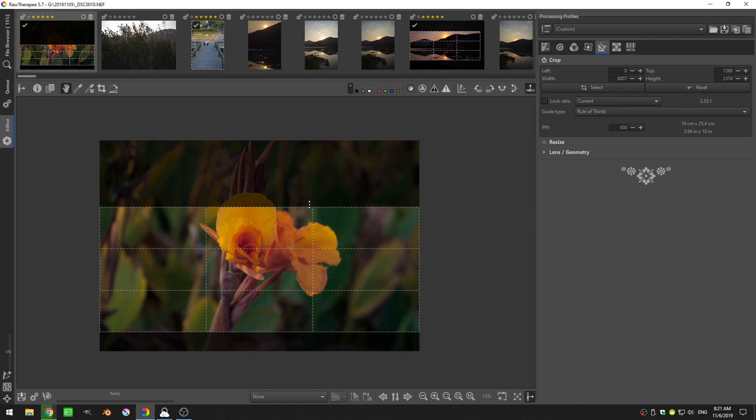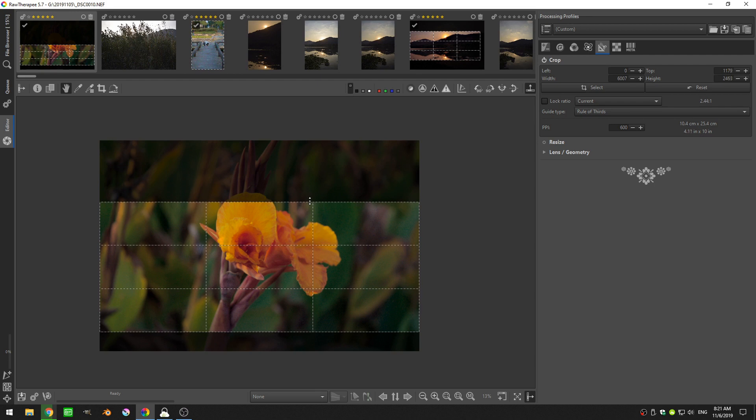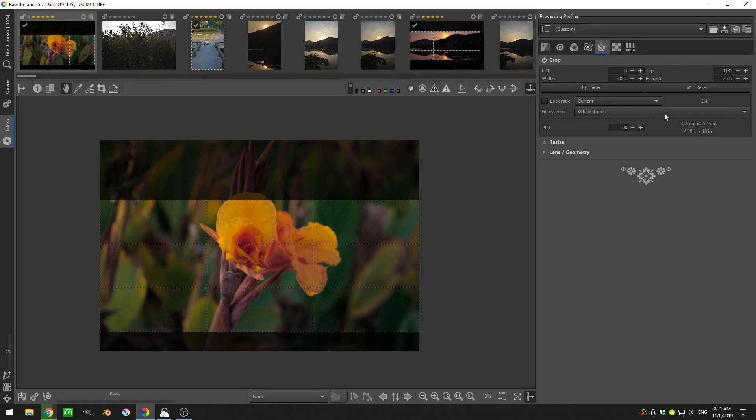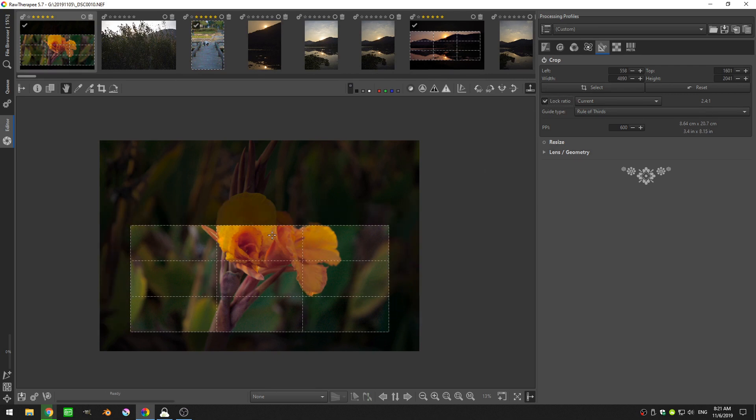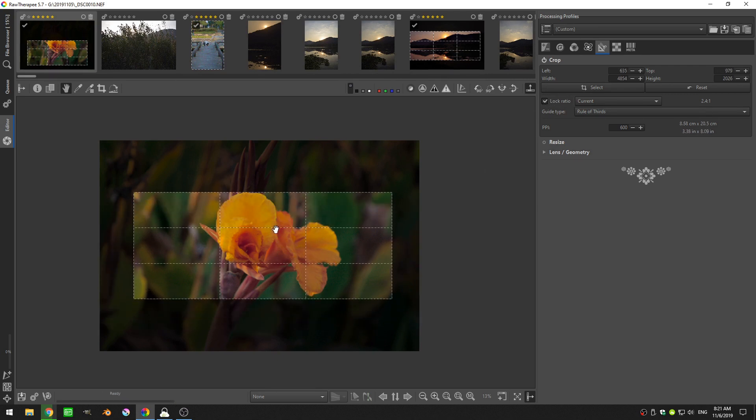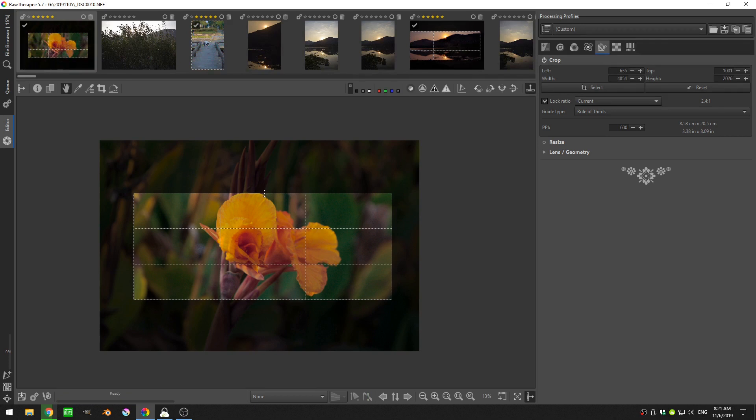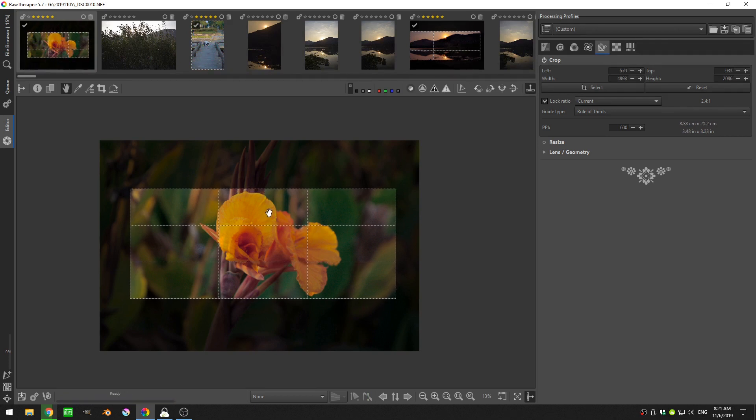So how I had cropped this before was I did a 2.4 to 1 crop. Then I can retake lock aspect ratio and I can resize my crop there to include what I want within the image.